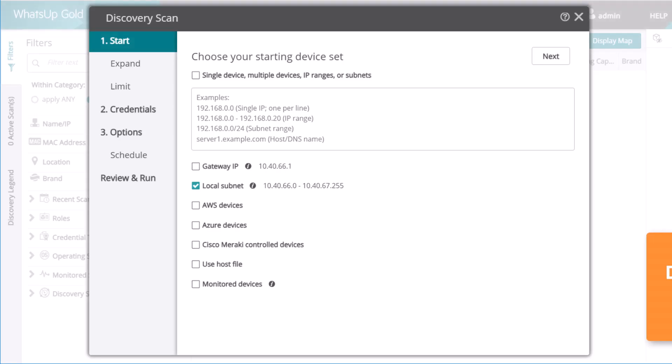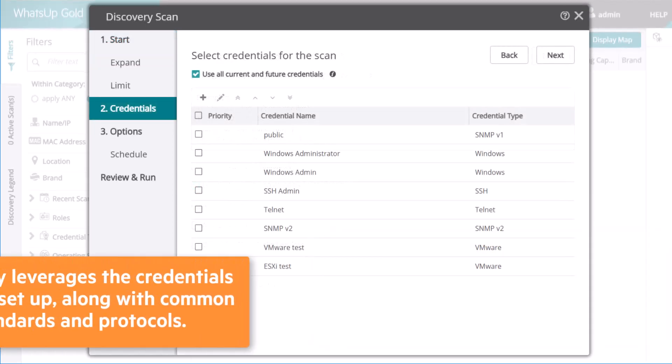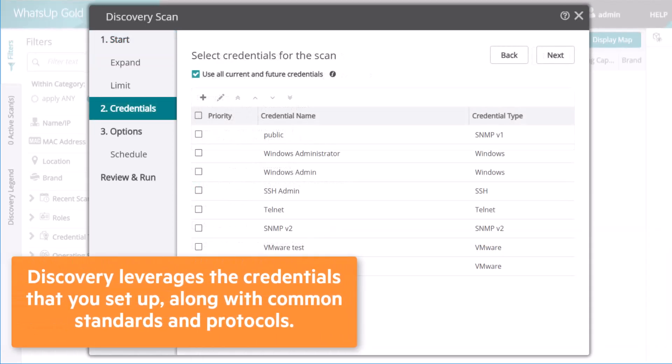Now you can use the automated network discovery to identify your network assets and understand how everything fits together. Discovery leverages the credentials that you set up, along with common standards and protocols like SNMP, SSH, and ICMP.